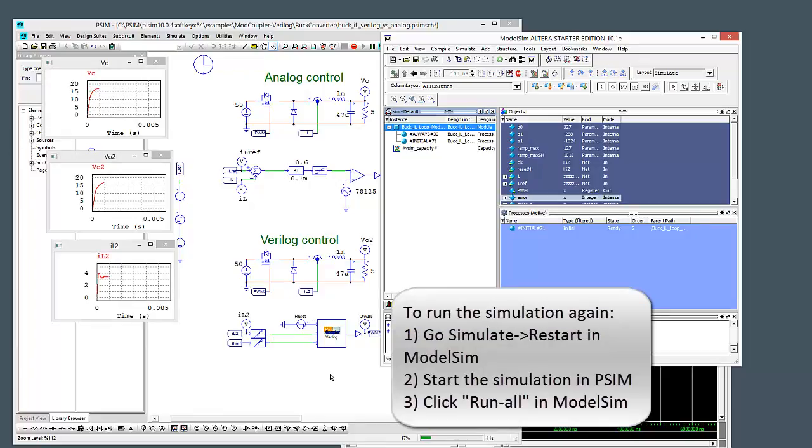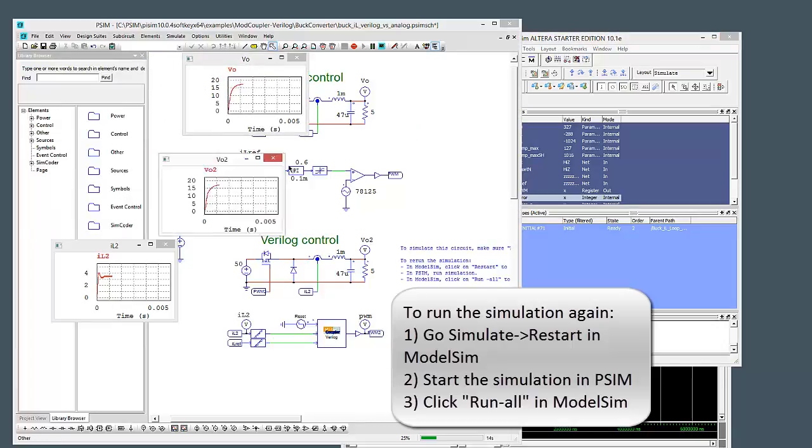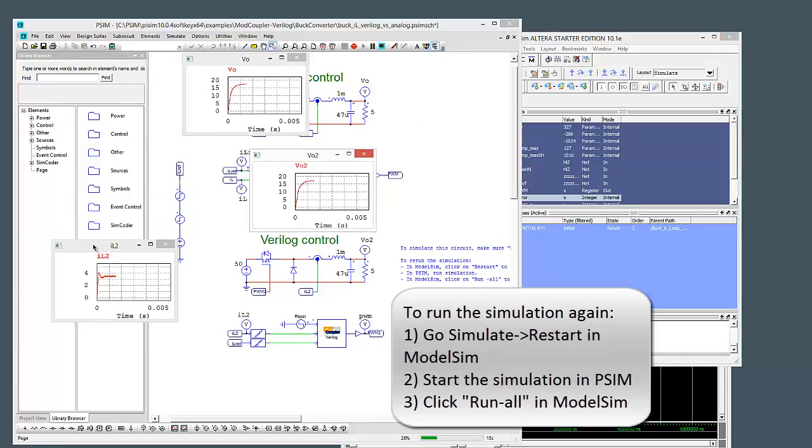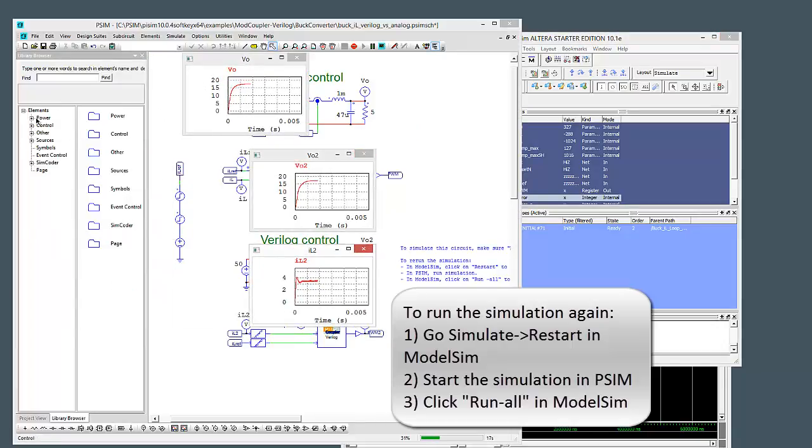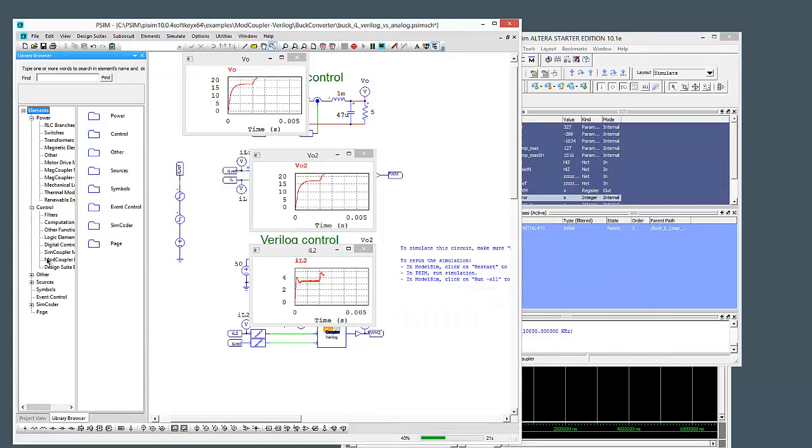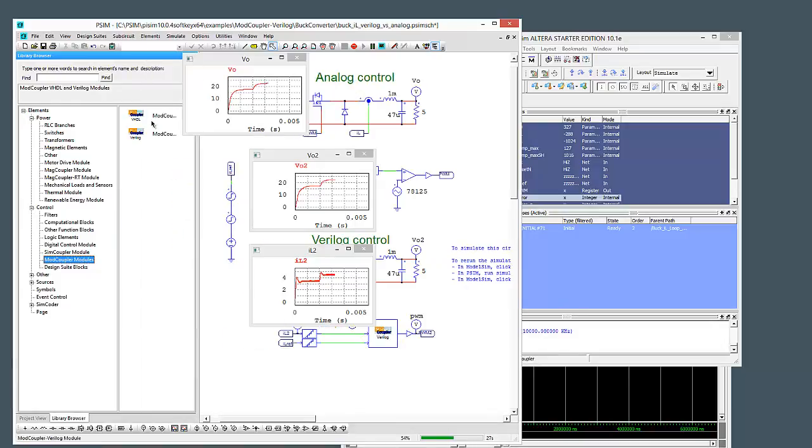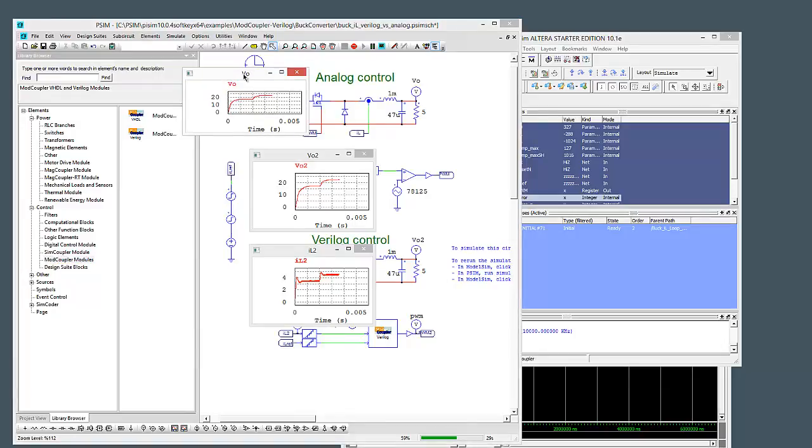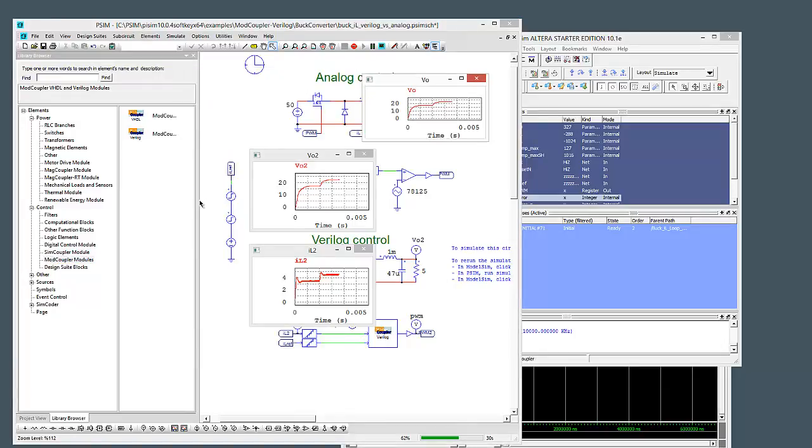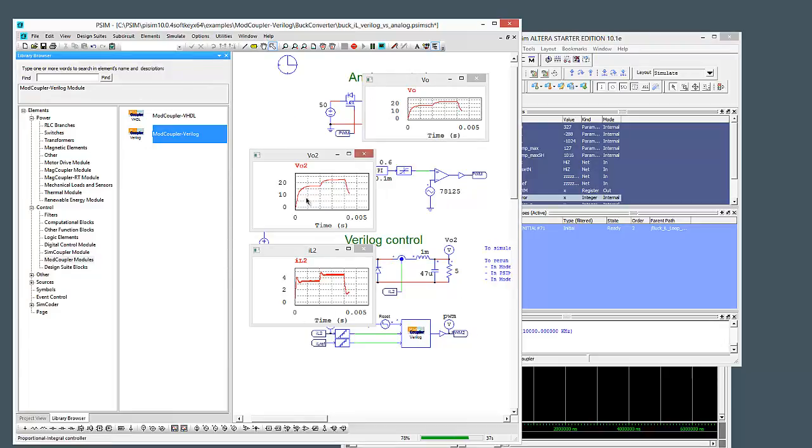So that's the mod coupler module. If you have the module enabled, you'll find the blocks will be down here in control, the mod coupler blocks. You can run them with VHDL, let me just move this out of the way, VHDL or Verilog. So PSIM with mod coupler will be able to run VHDL code or Verilog code in a co-simulation mode.